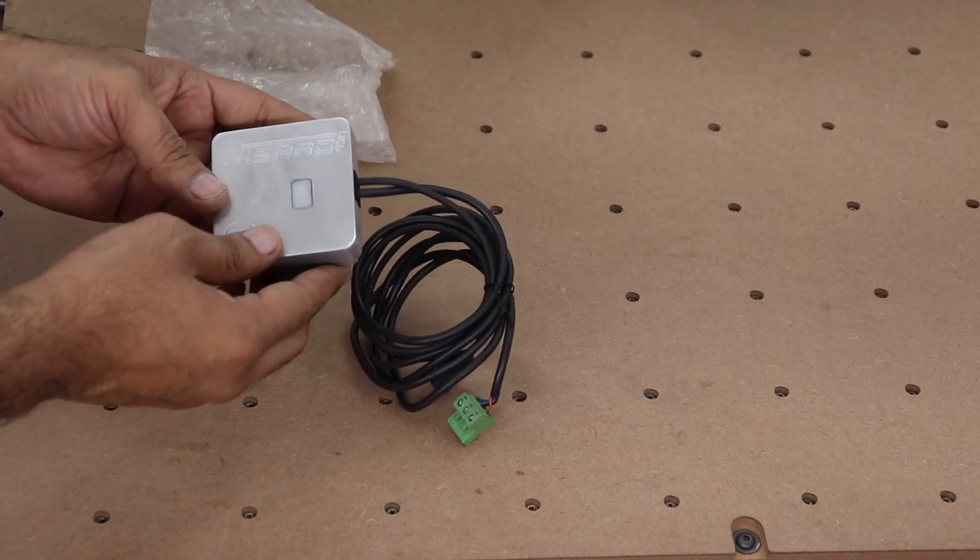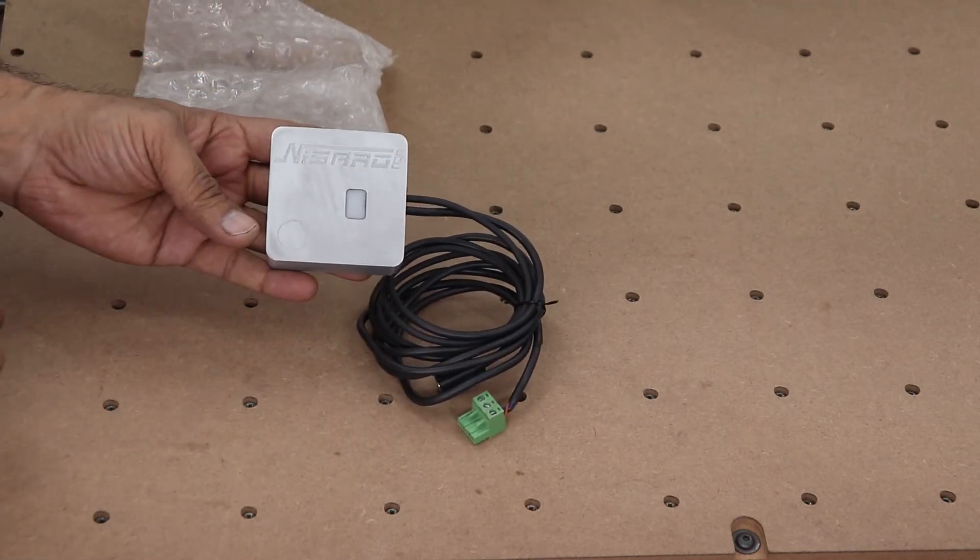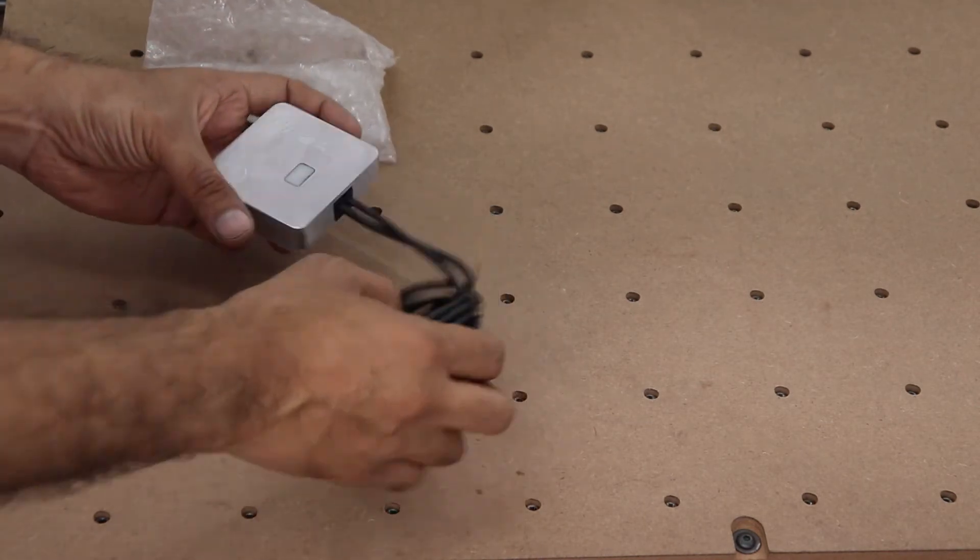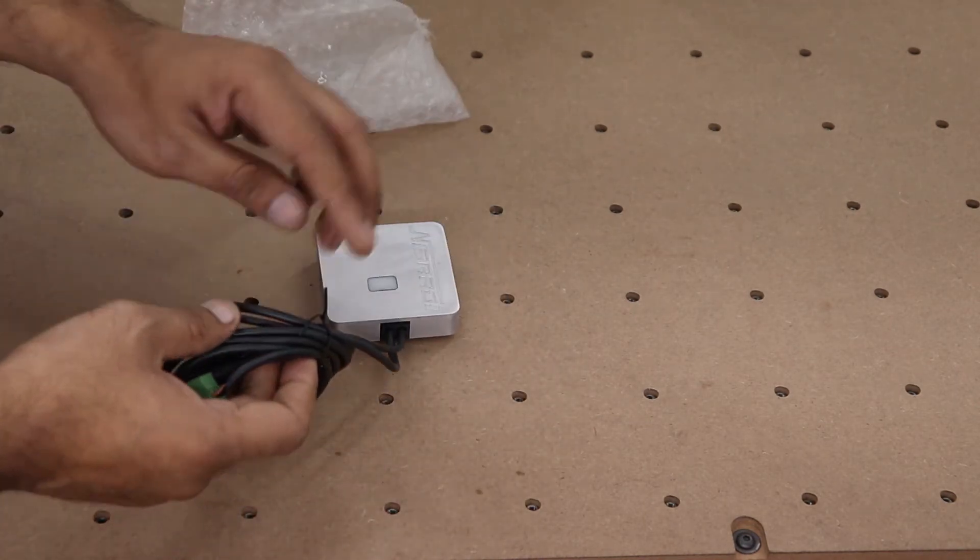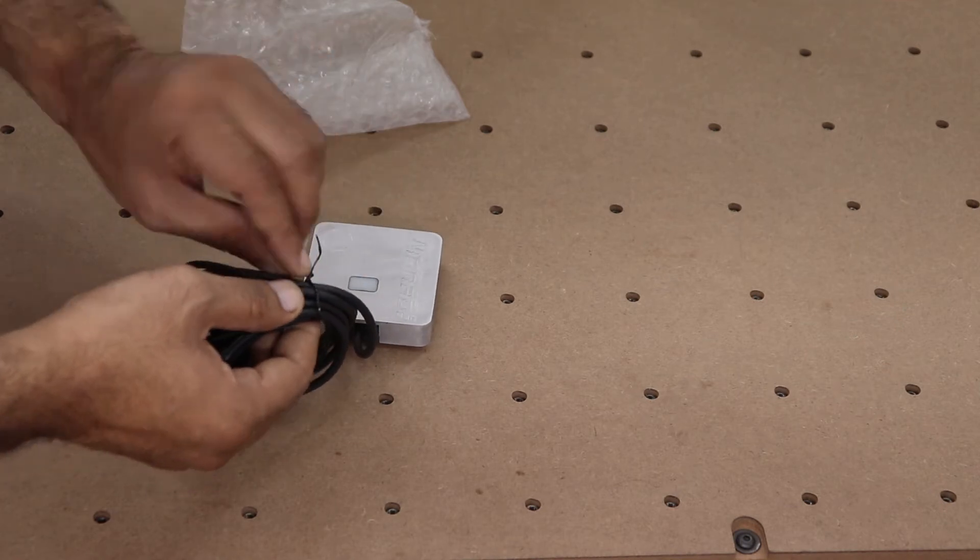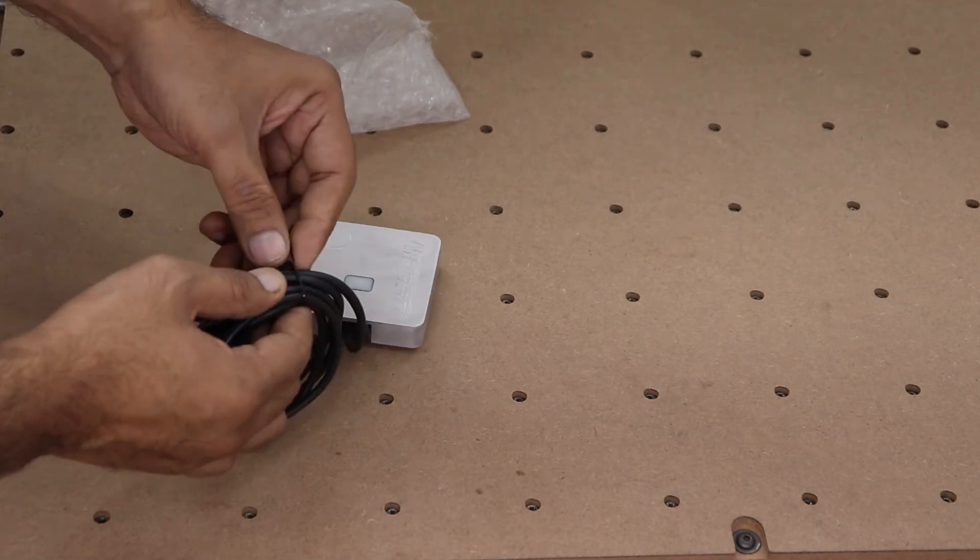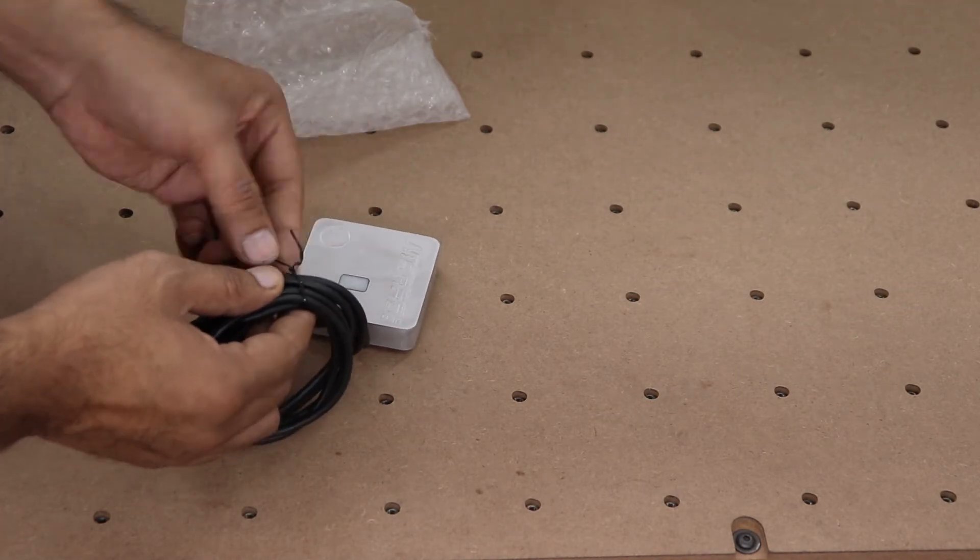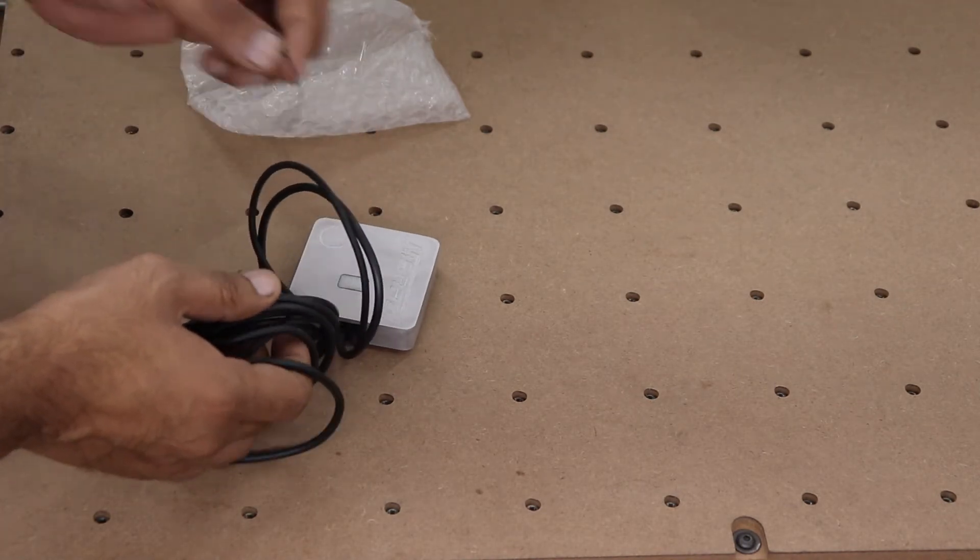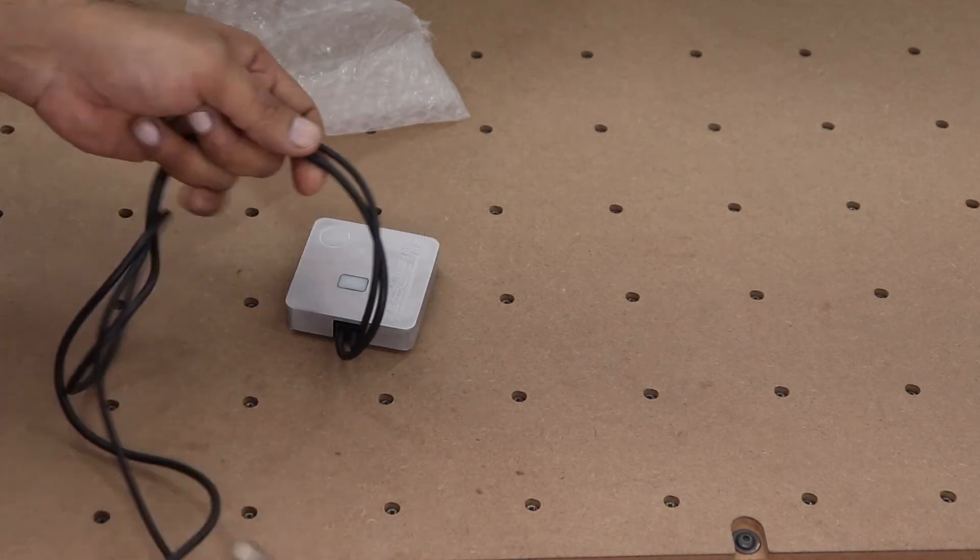This is the Nasaro CNC XYZ touch probe. All of the connecting wires are already connected, so there is no need to connect any wires. You just connect the three-pin connector into the X panel and you're ready to go.